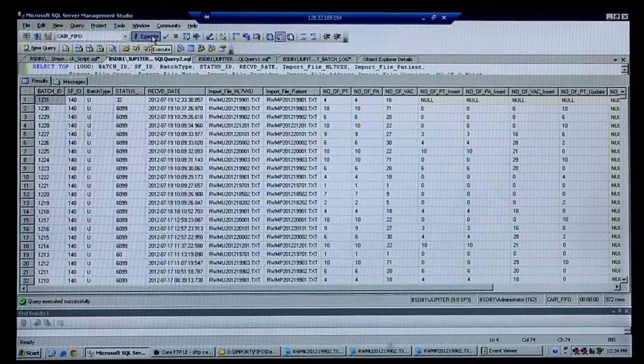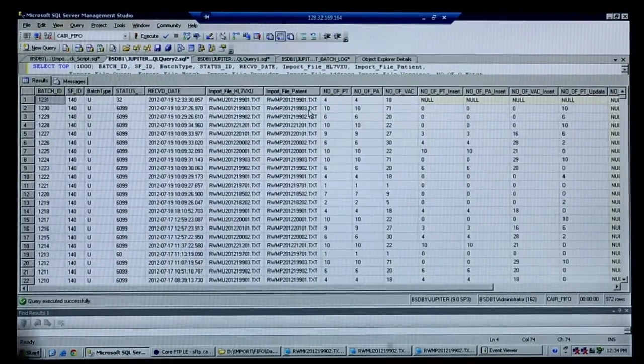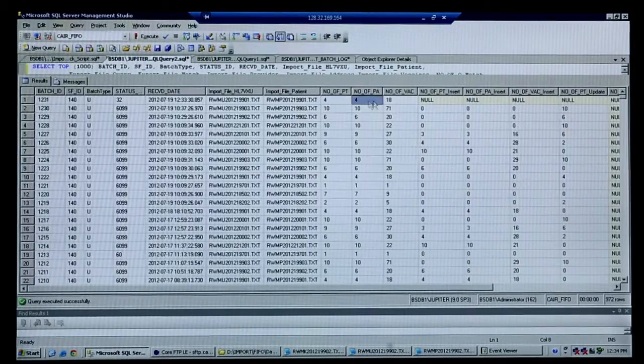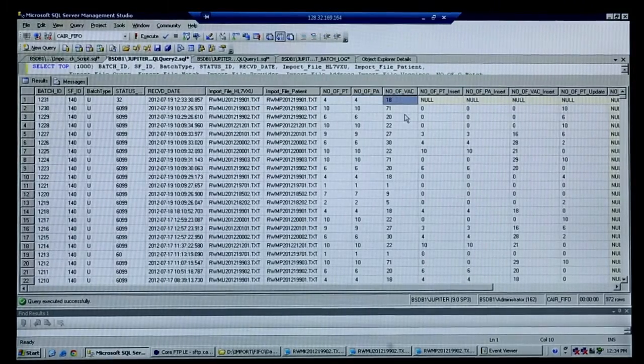So the status is now at 32, so it is in staging. You can see in this particular message there were four patients, four addresses, and 18 vaccinations in the file. Now we're going to wait and see, should take a second here, it'll process.